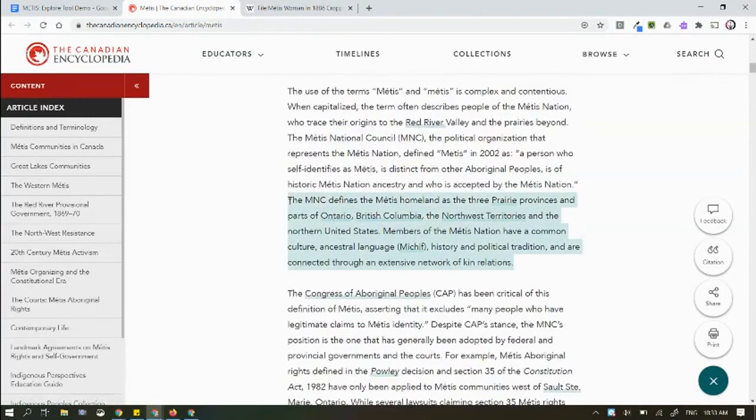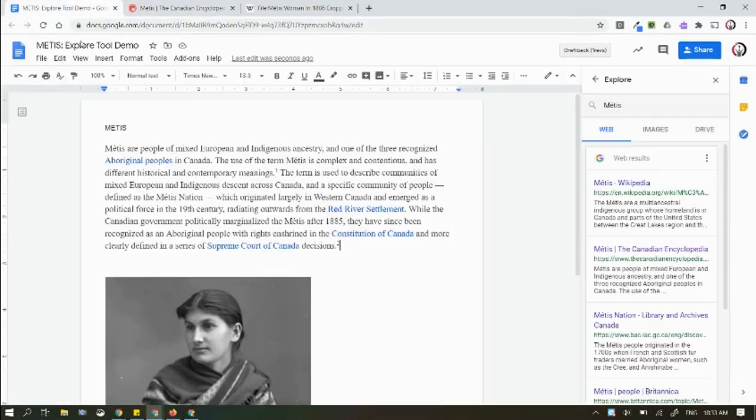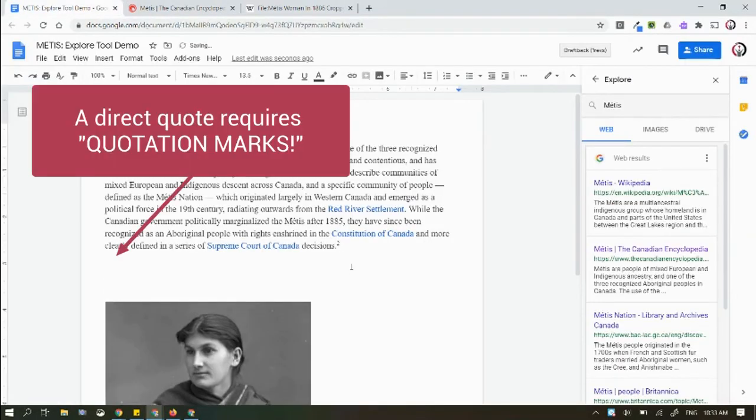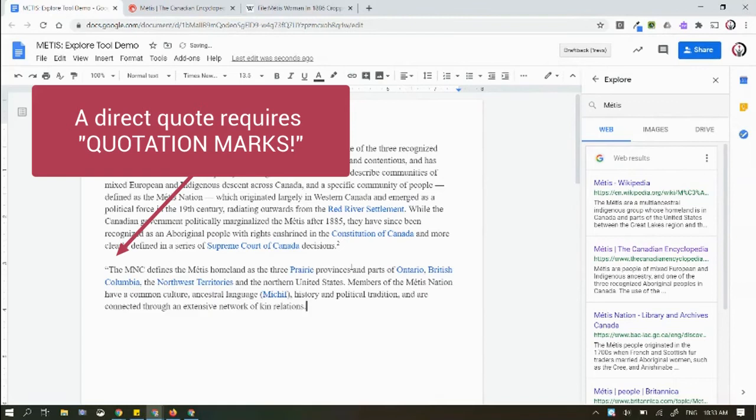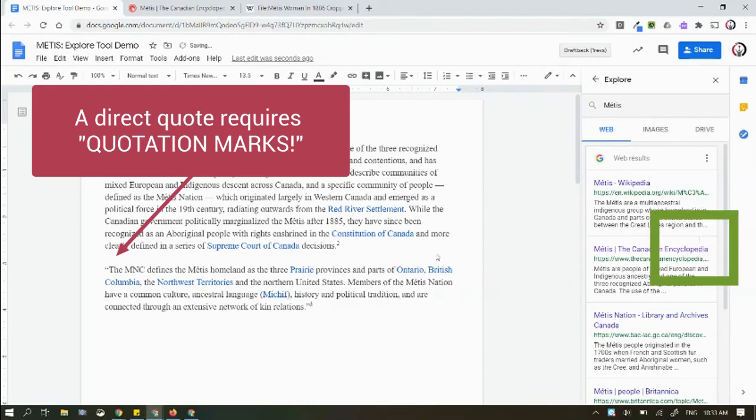I'm going to pull some new information. I'm going to scroll down here and talk about the MNC. I'm going to copy and paste that because I like it. And of course, because I'm a good student, I'm going to make sure I use a direct quote, so I'm going to use my quote.